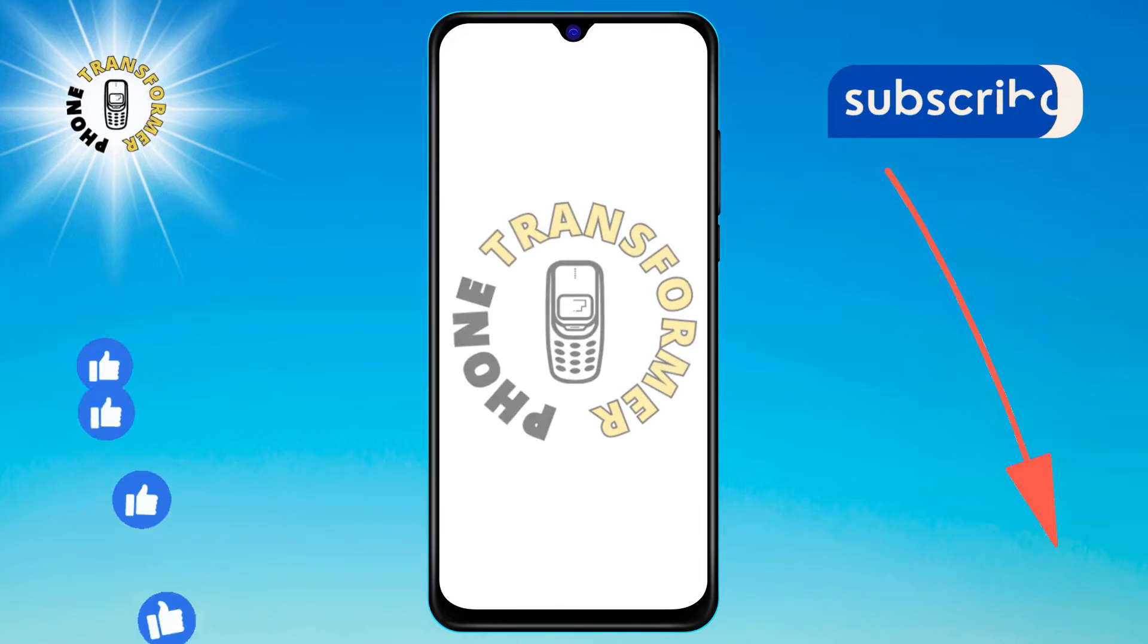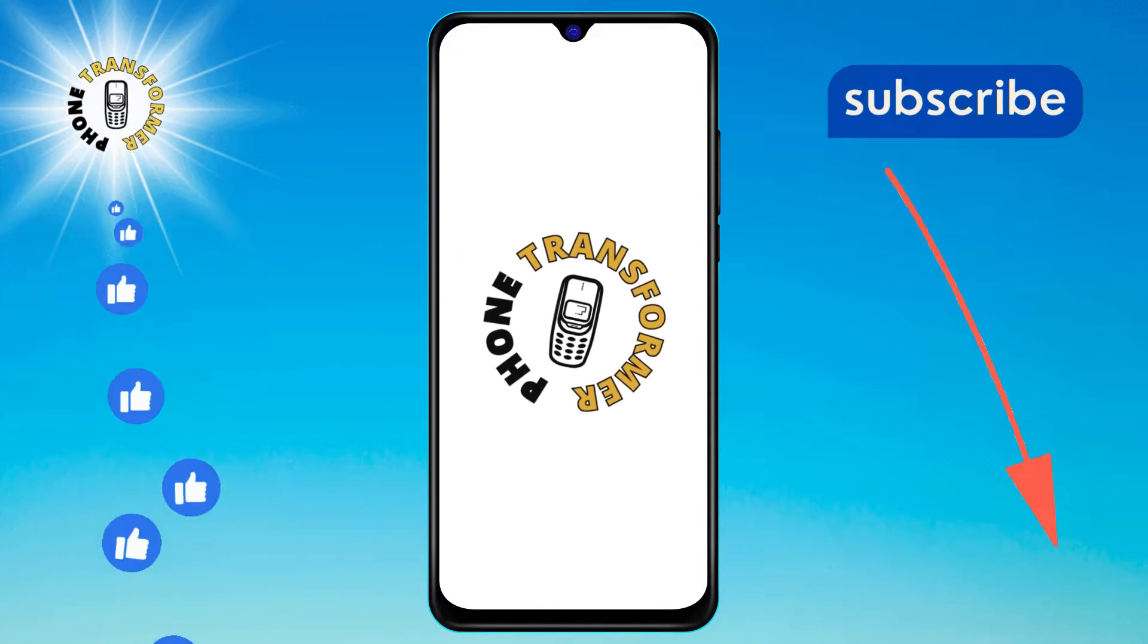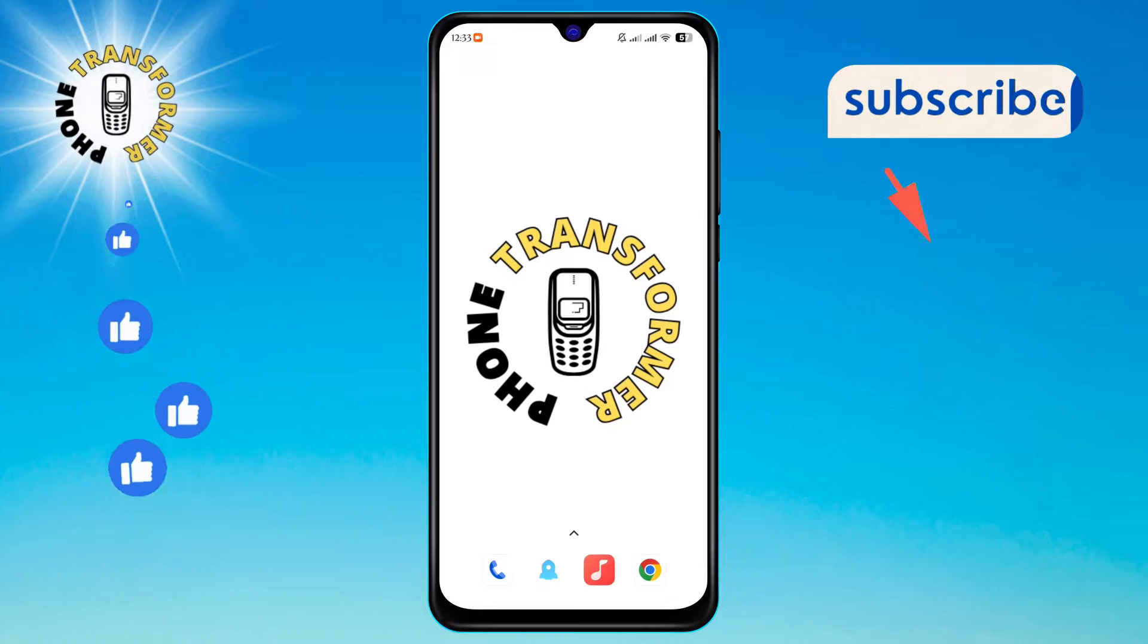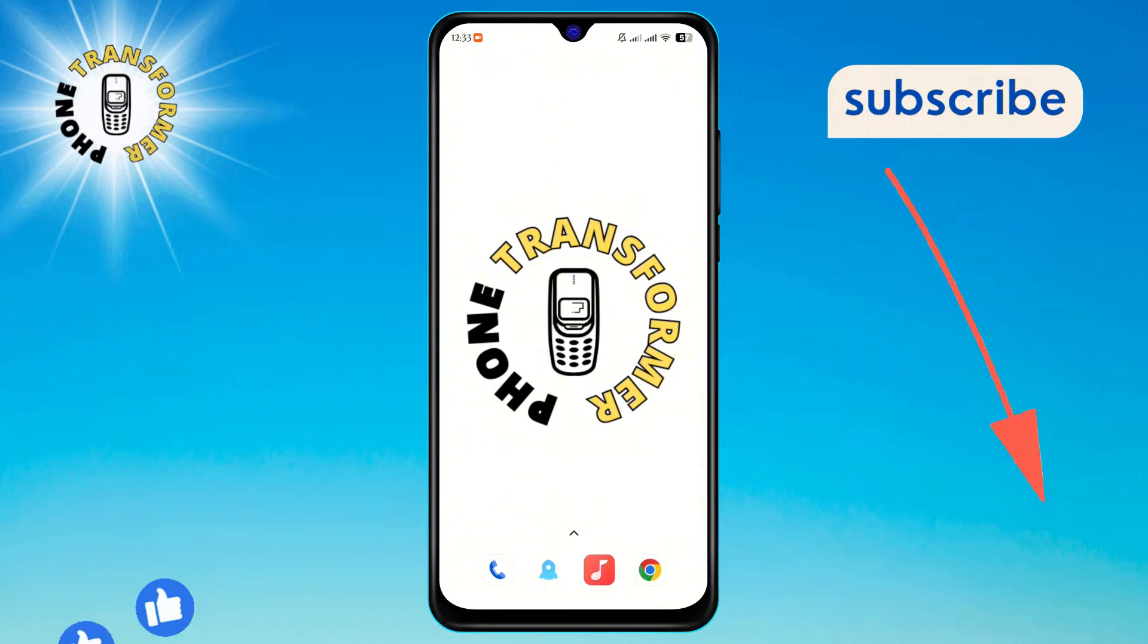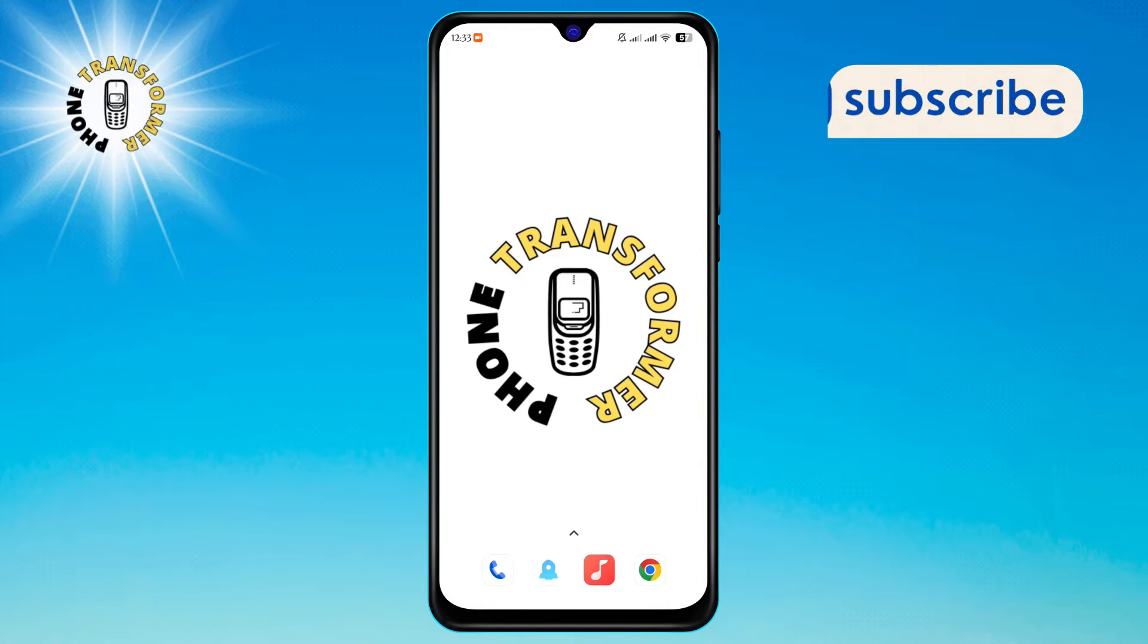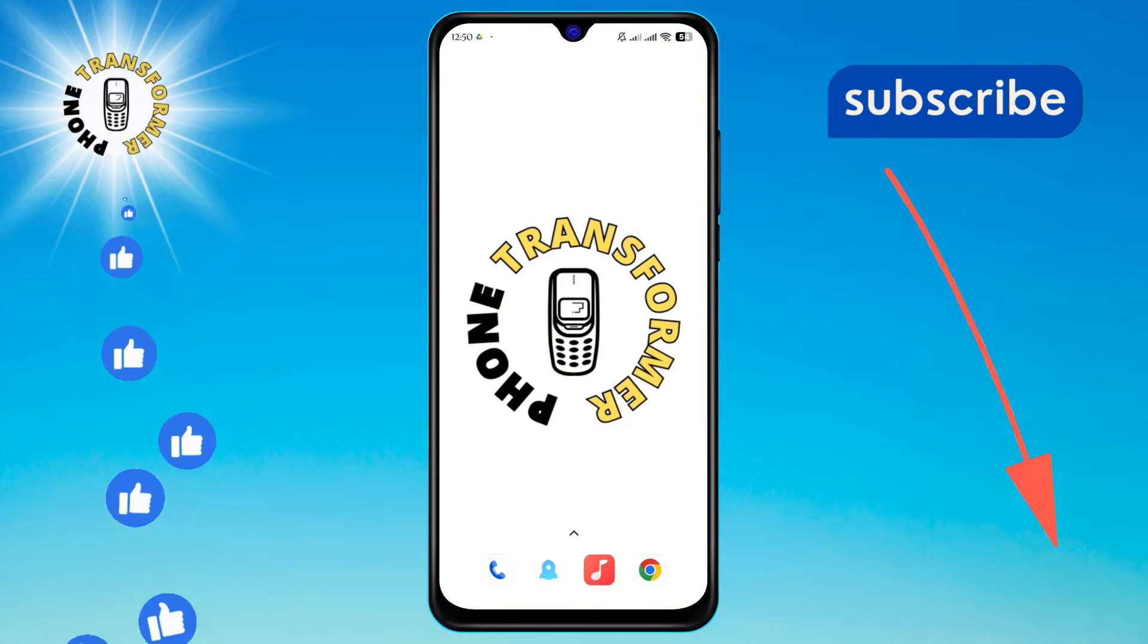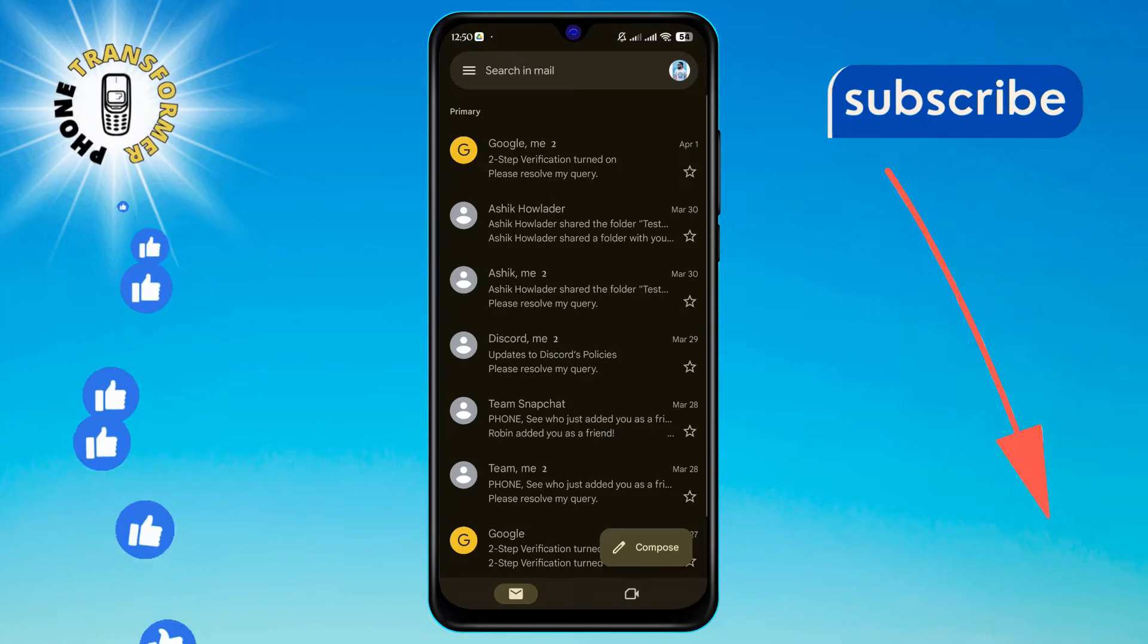Welcome to the Phone Transformer. Today we're diving into how to pin emails in Gmail. If you find this video helpful, don't forget to hit that subscribe button for more tips and tricks. To begin, open the Gmail app on your Android device.